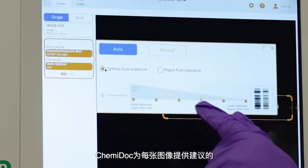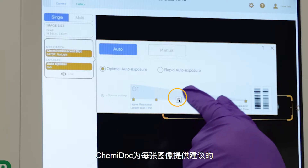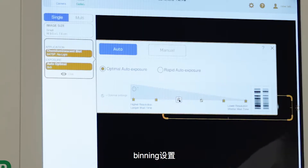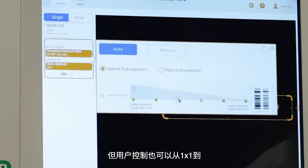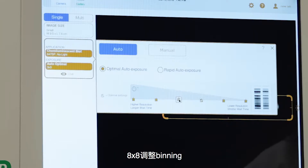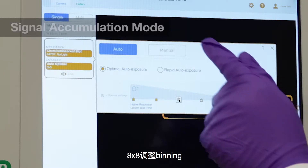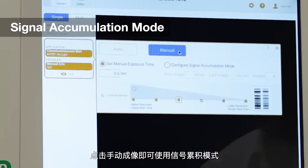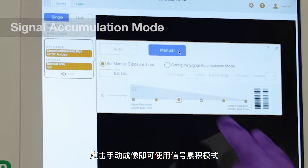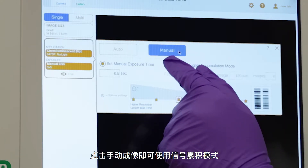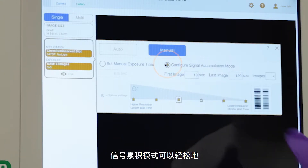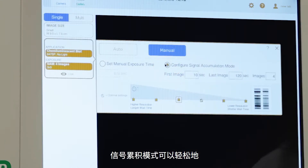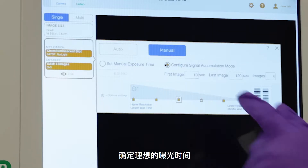The Chemidoc provides a recommended binning setting for each image, but user control is enabled to adjust from 1x1 to 8x8 binning. Select manual imaging to access signal accumulation mode, which makes it easy to find your ideal exposure time.